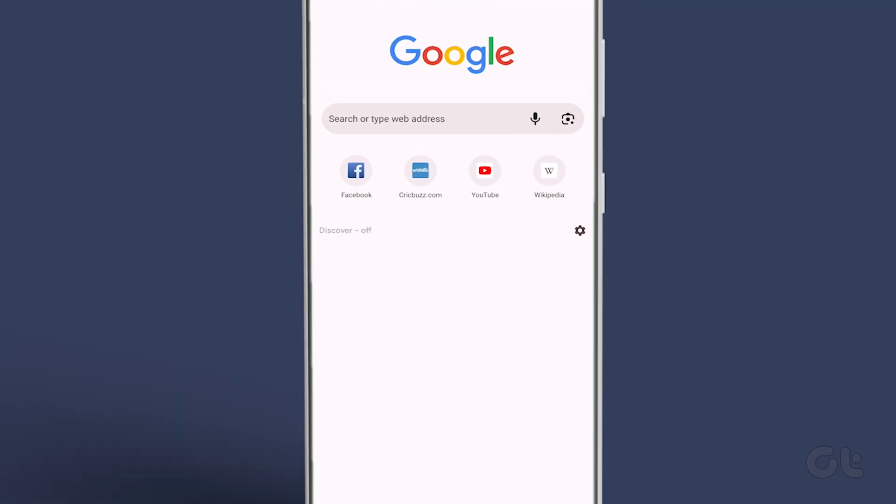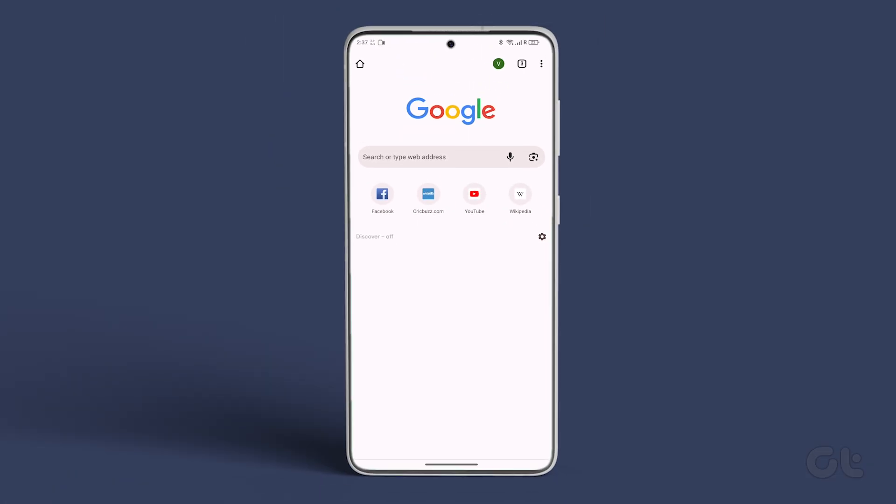Hopefully, you are now able to successfully disable Google Discover on your Android device. If you liked this guide, make sure to follow and subscribe to Guiding Tech for more tutorials related to your everyday technology.